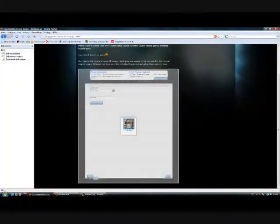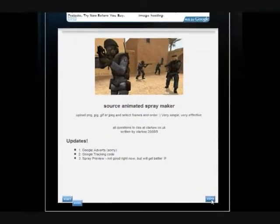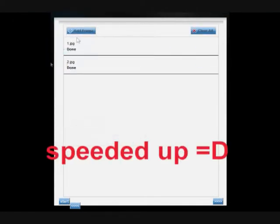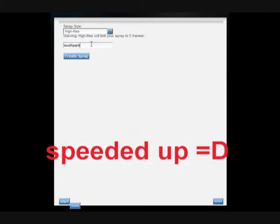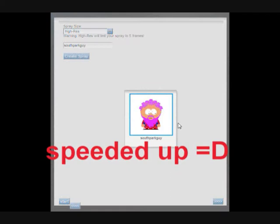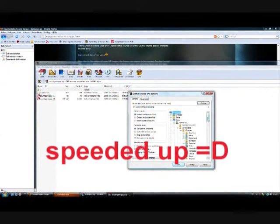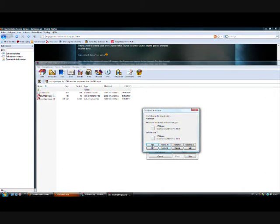I'm going to make another one with the pictures that I had — the South Park dude. If you have more than one spray from this site in one folder, just replace the readme.